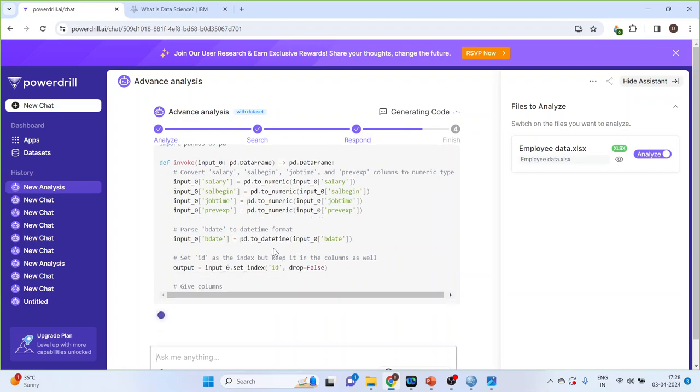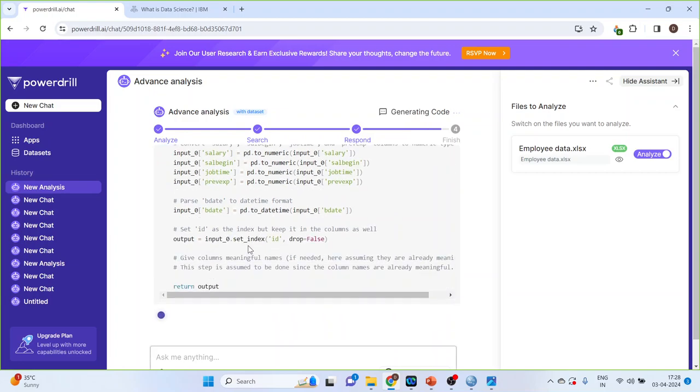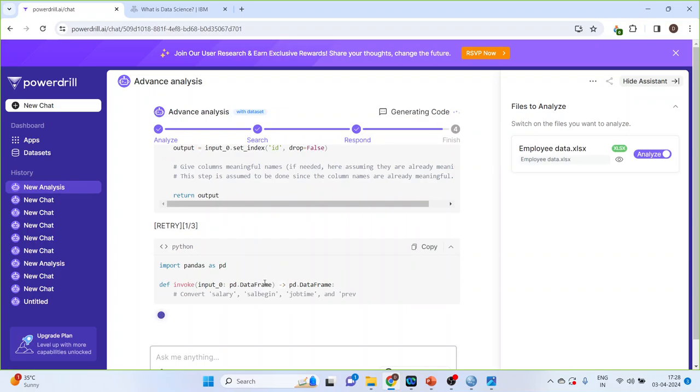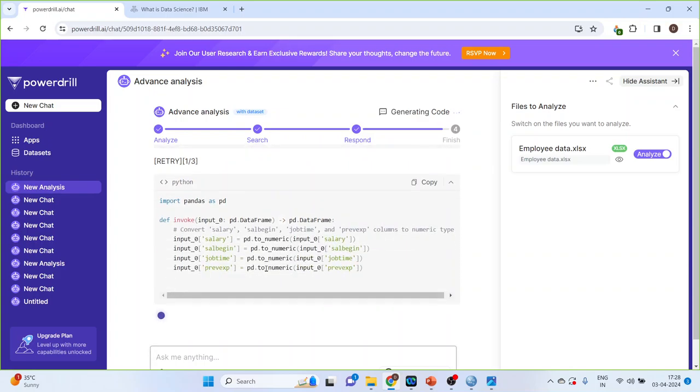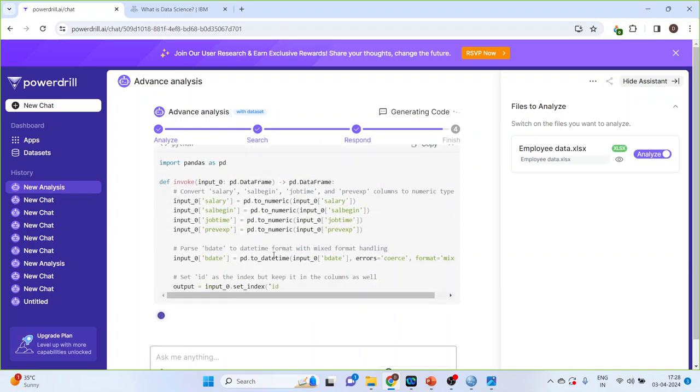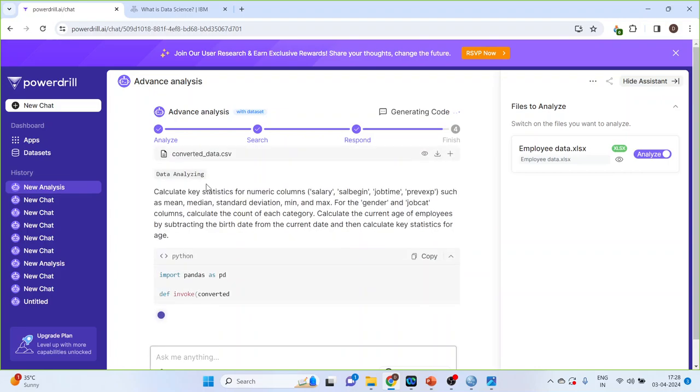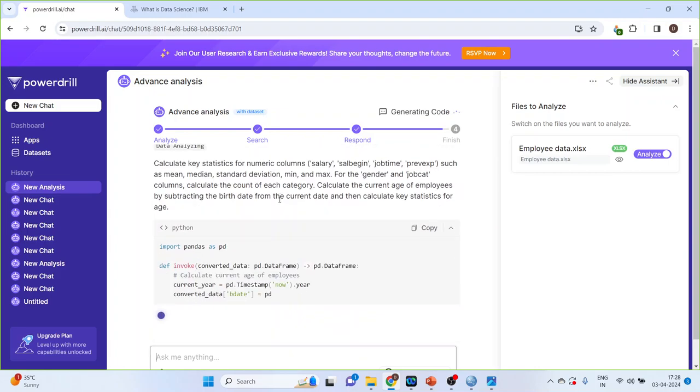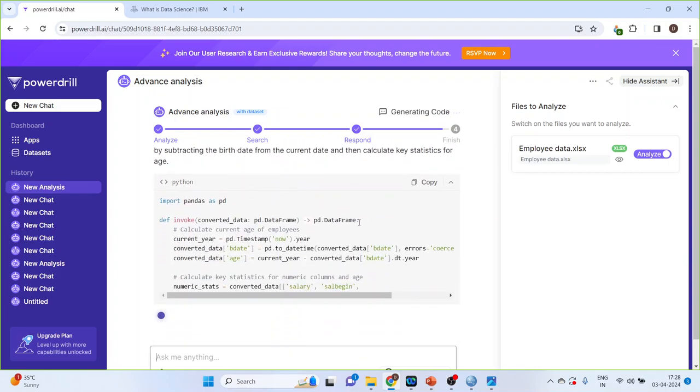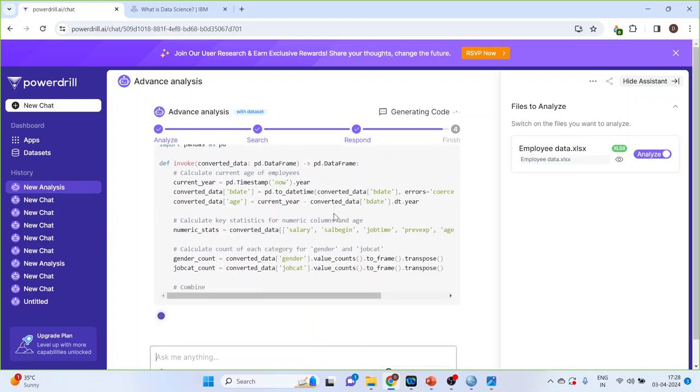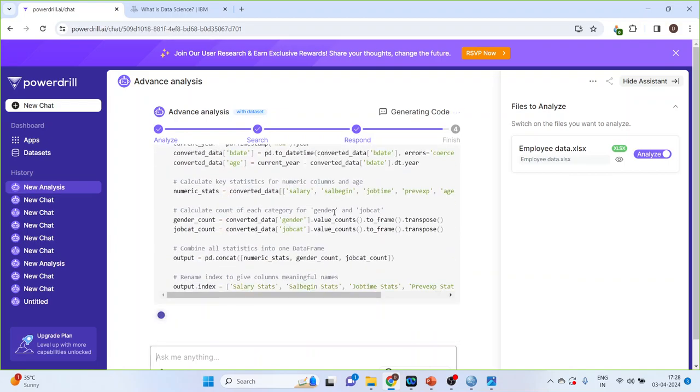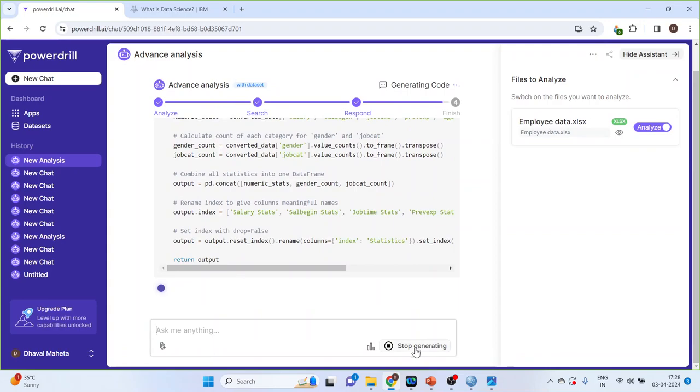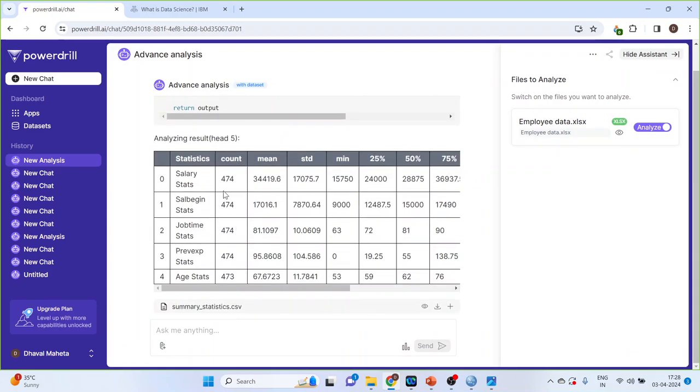So, it will run the codes also. And, it will give you the output also. Let's scroll up. First of all, I'll press stop generating. So here the output is there.